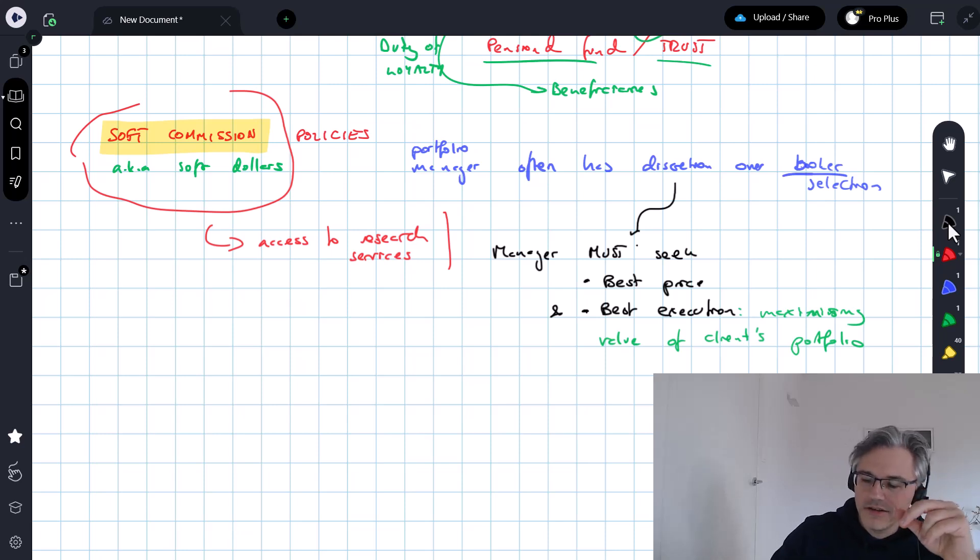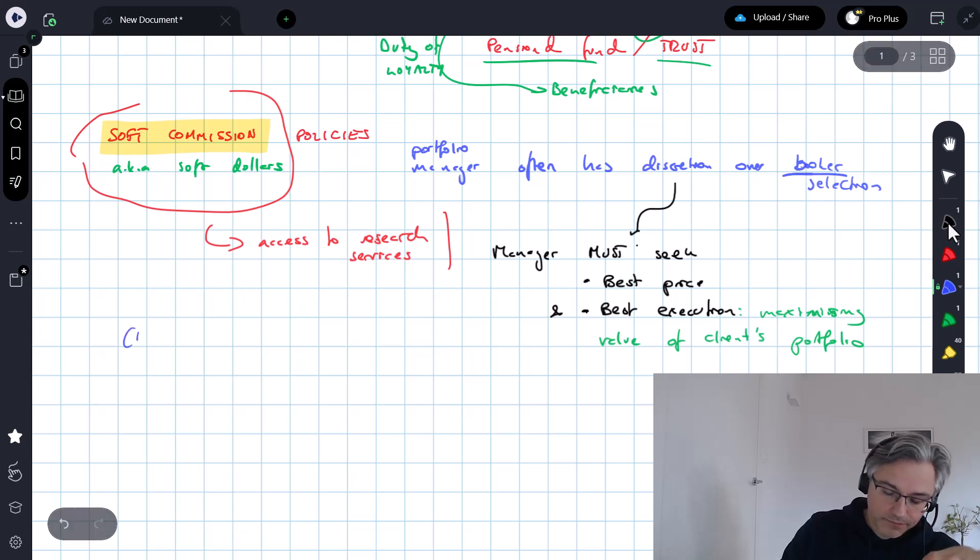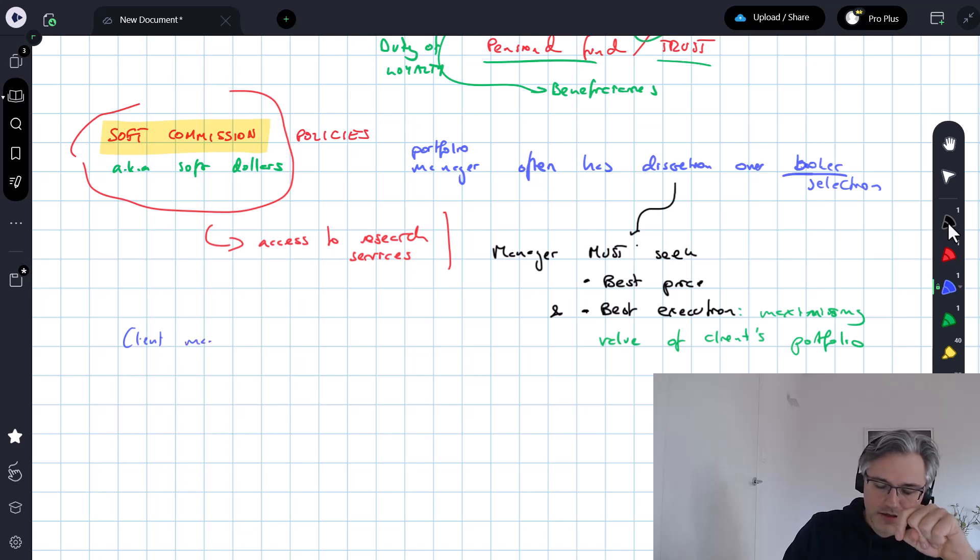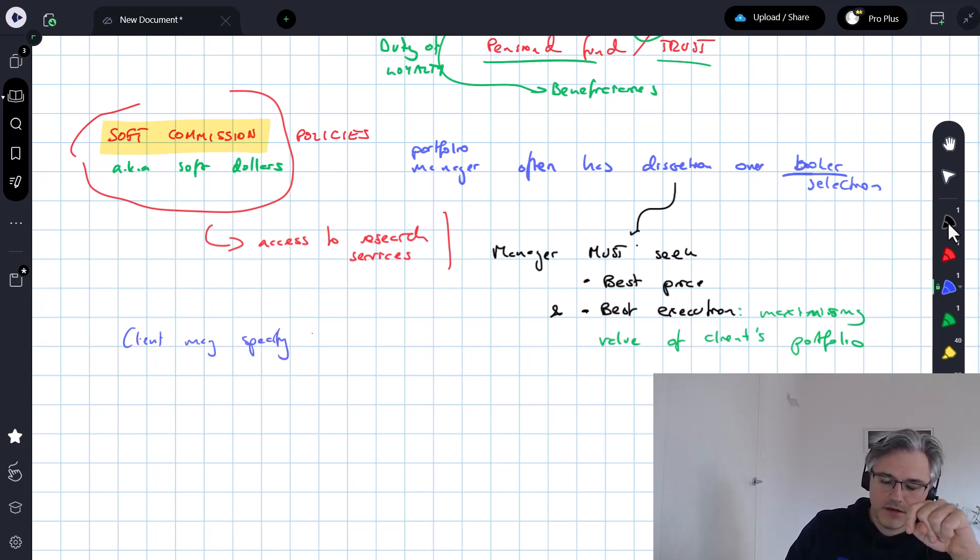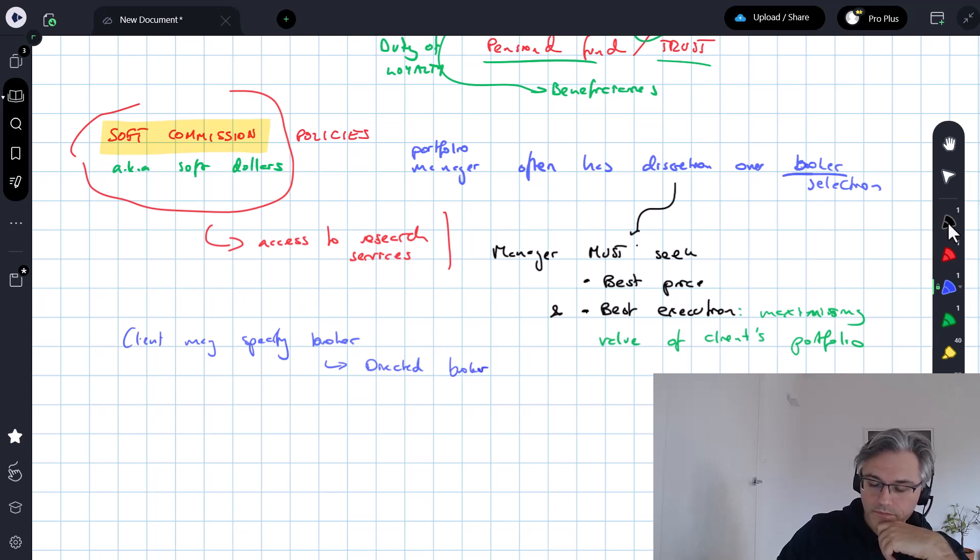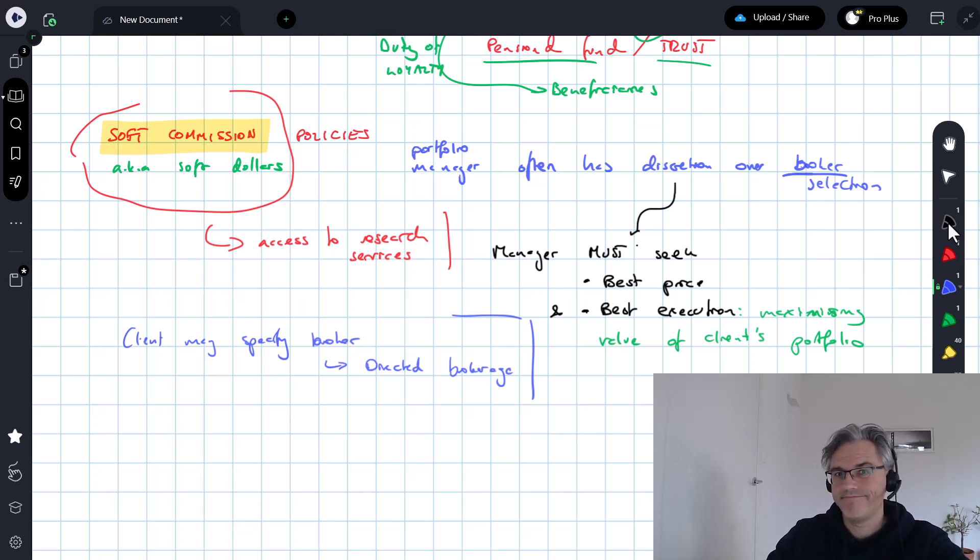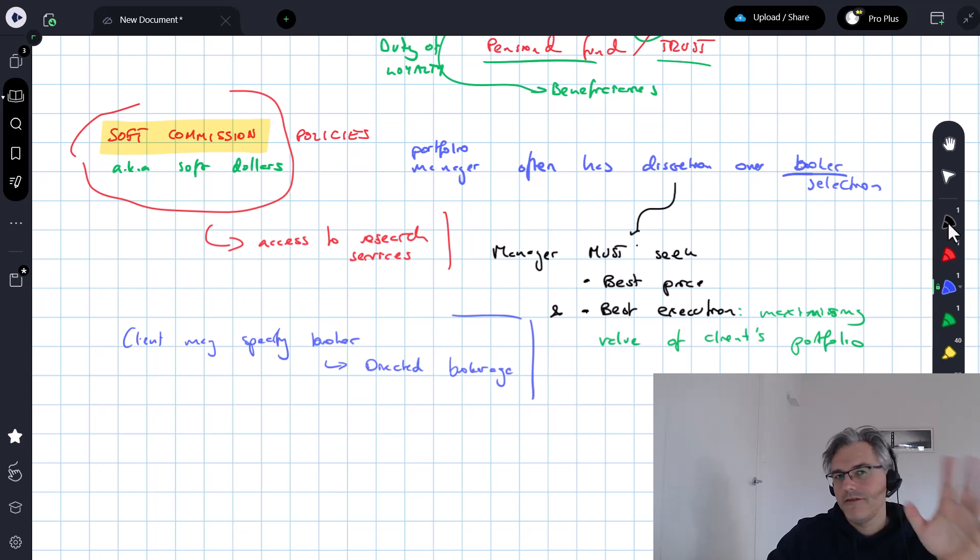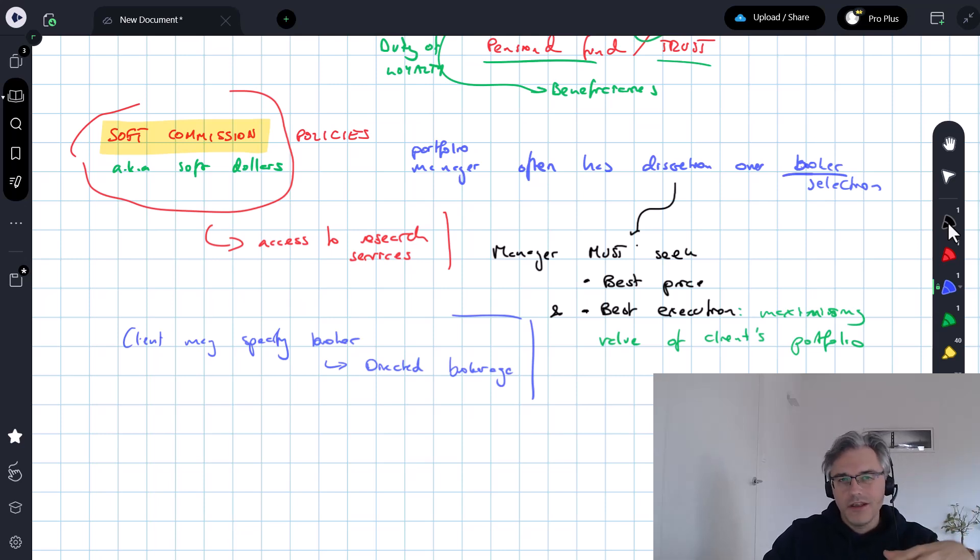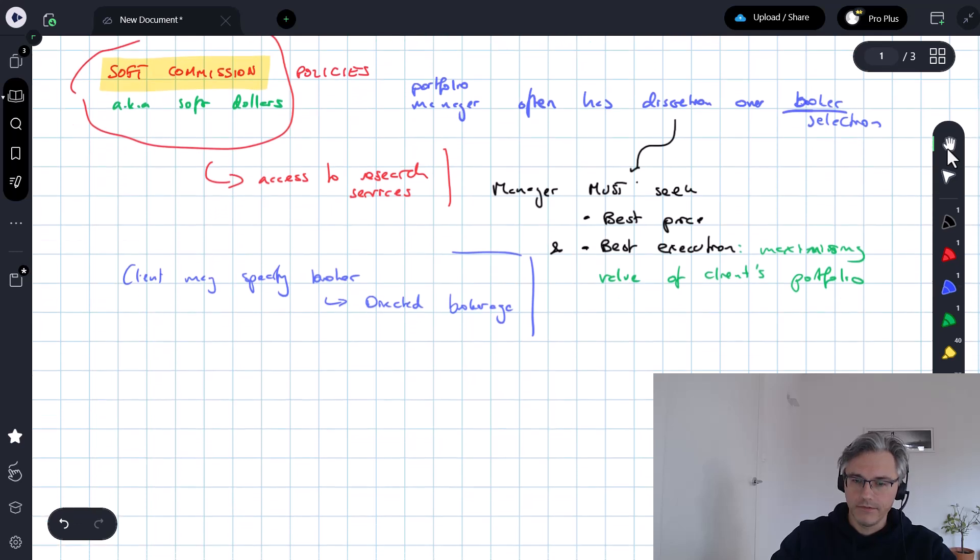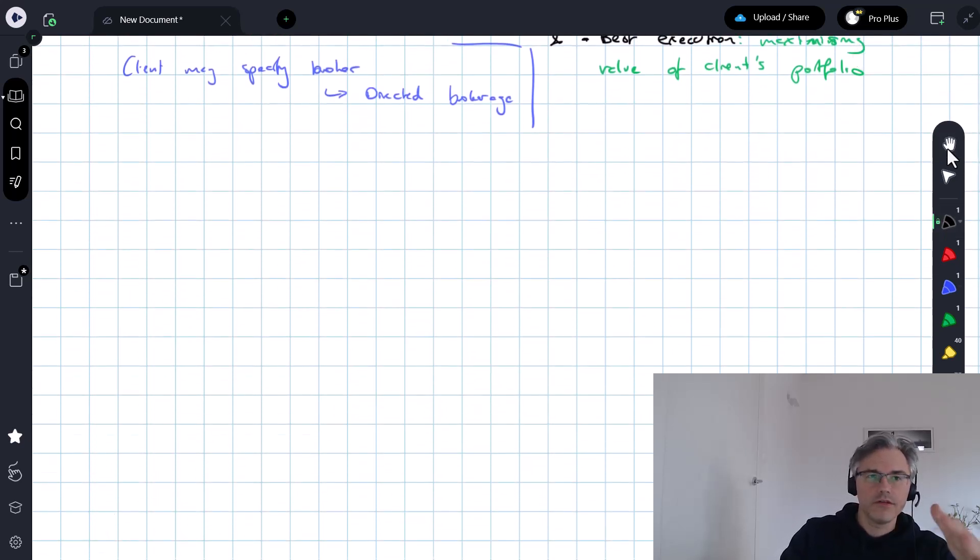Sometimes your client may actually say, please use the services of this specific broker. The client may specify a broker of their own choice, and we call that directed brokerage. You can't argue with the client in the sense that it's their money, and if they want their portfolio to be traded via a specific broker, let them do so. But if you think that they're not getting the best price and execution, please absolutely disclose it and make your client known. You still owe a duty of loyalty to the client, and you should seek their best interest.